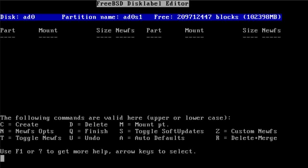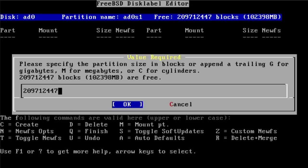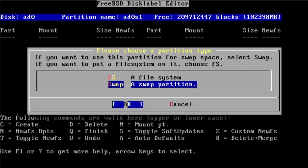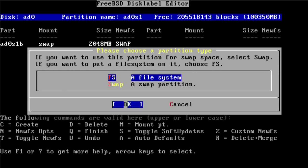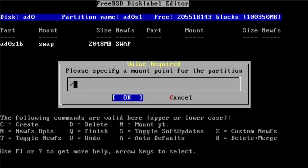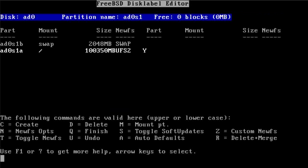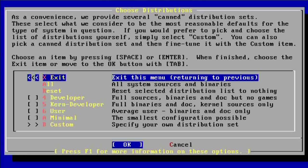Now I'm going to create a swap partition that's 2GB large. And I'm going to use the rest as my root file system. So that's easy enough — queue to finish.